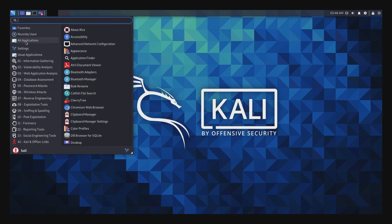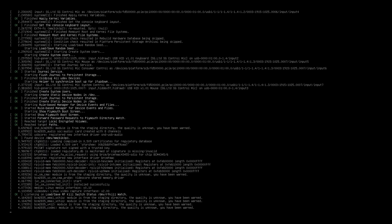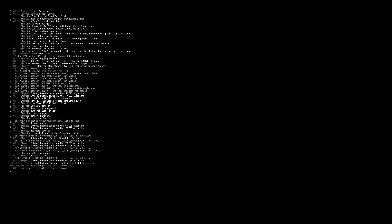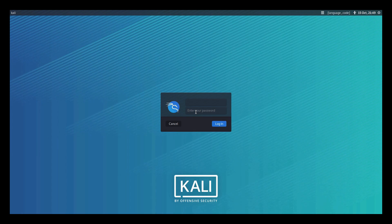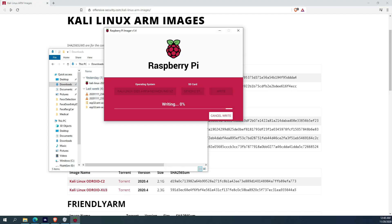It is also one of the fastest installing operating systems on the Pi. It took me less than 10 minutes from start to finish, and that includes flushing the OS to a microSD card.